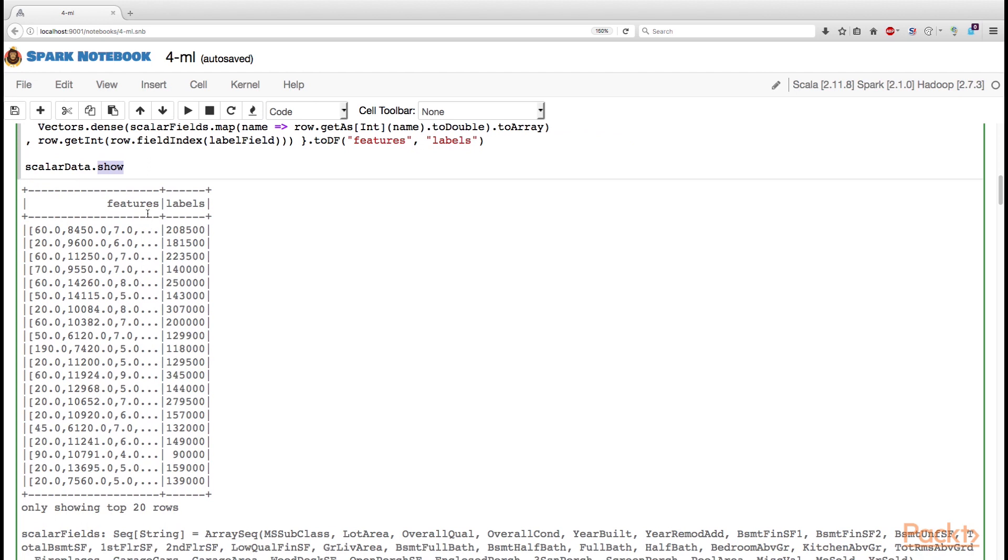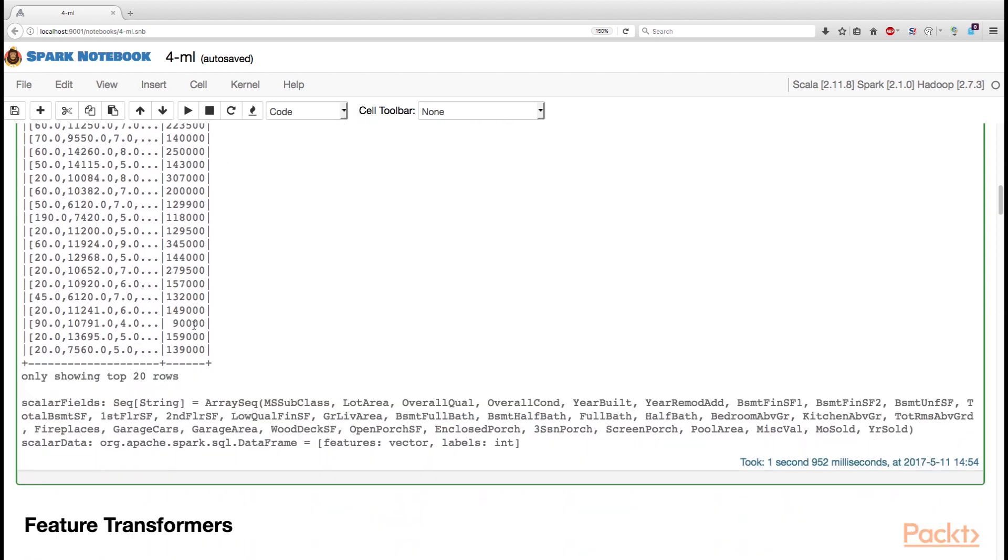So as you can see, this new data frame contains two columns. First is features with a vector of values that will be used during linear regression. And also the label column with the numbers we are trying to predict.